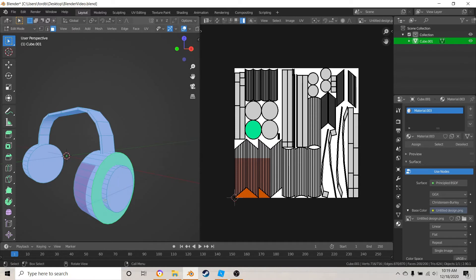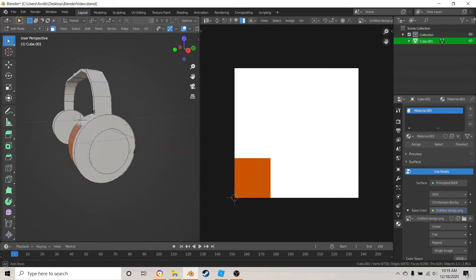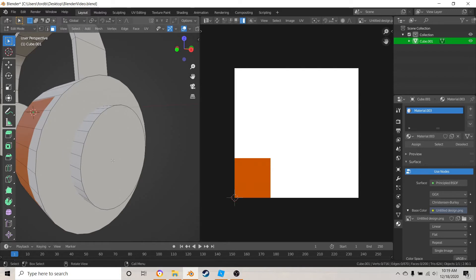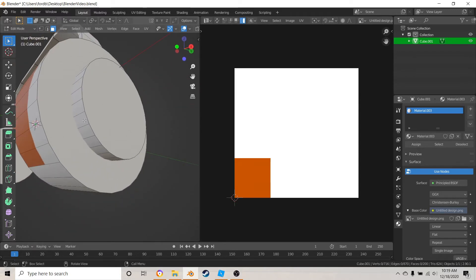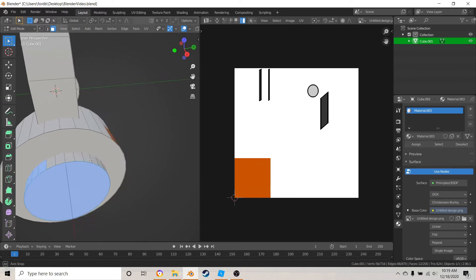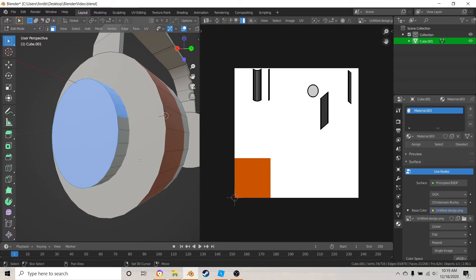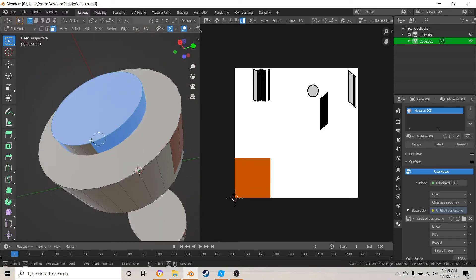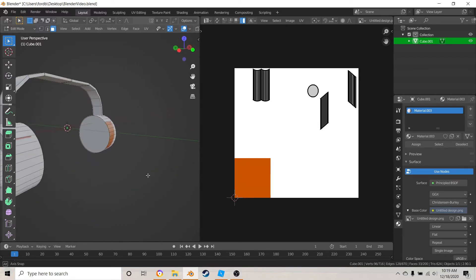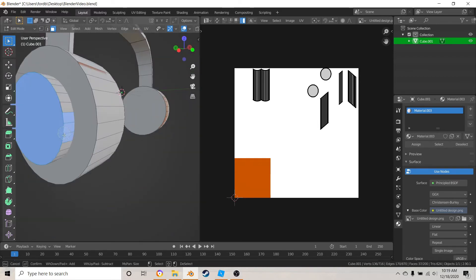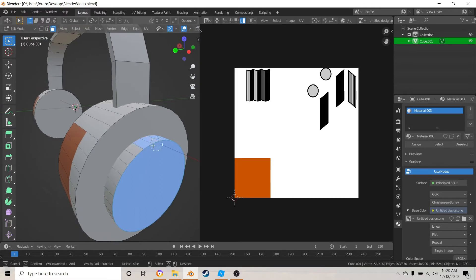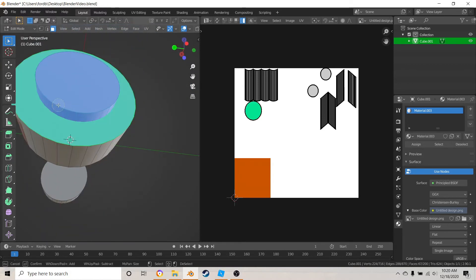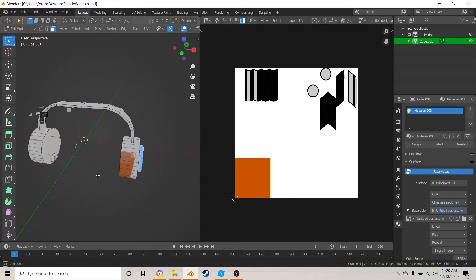So go into tab for edit mode on this side of the screen. Double hit A to deselect everything. Then I'm just going to start with the orange parts first. So I'm just going to hit C to drag and select things here. Okay, so there's one. So now I'm going to do this one as well.